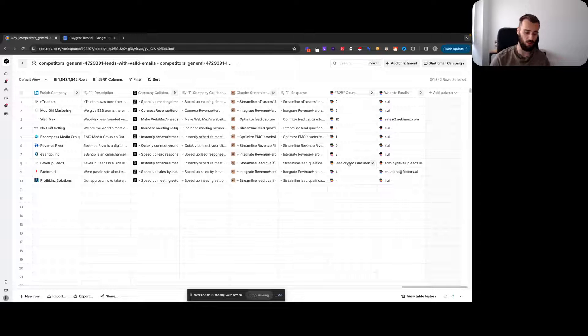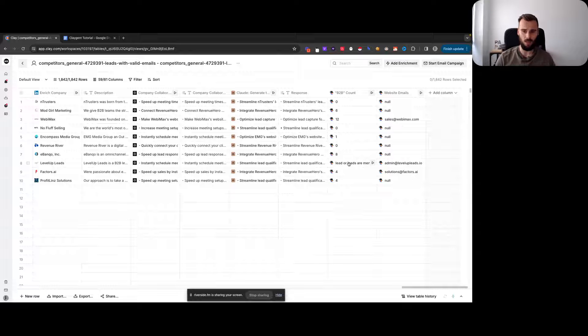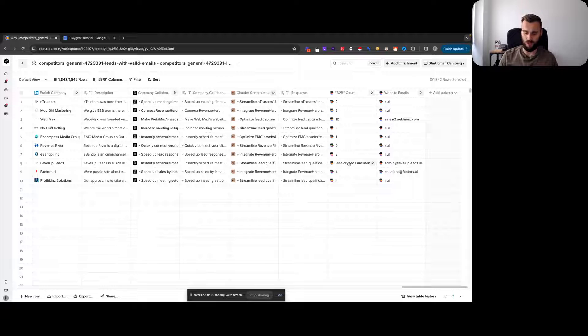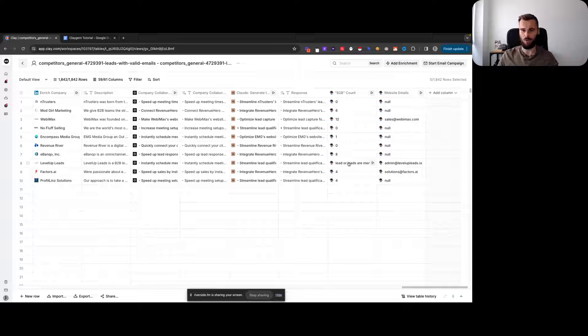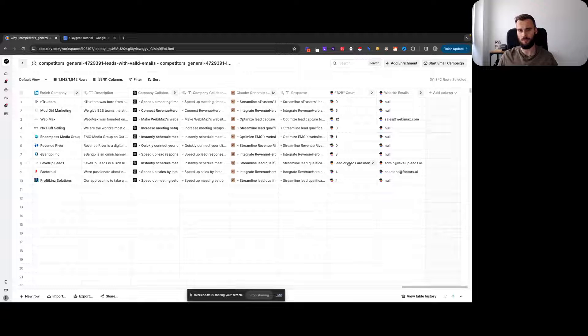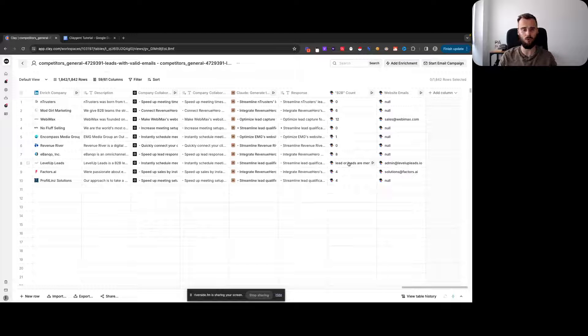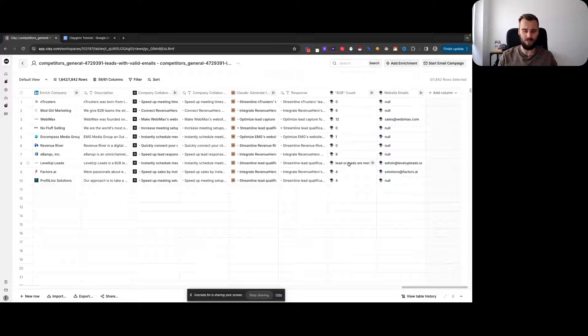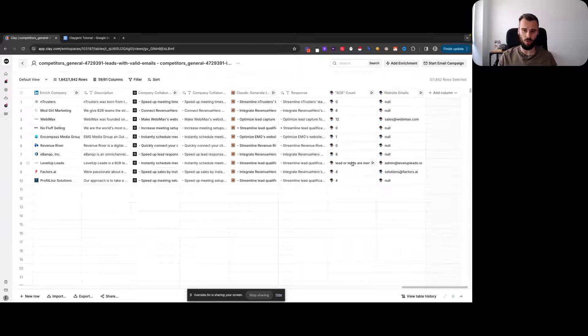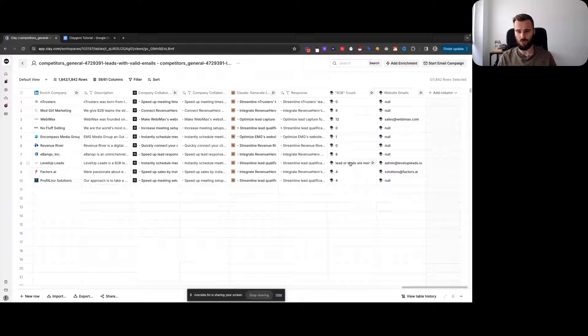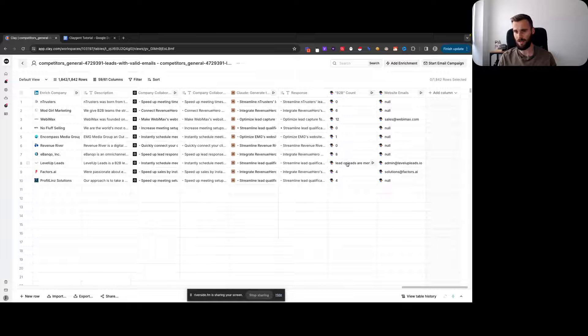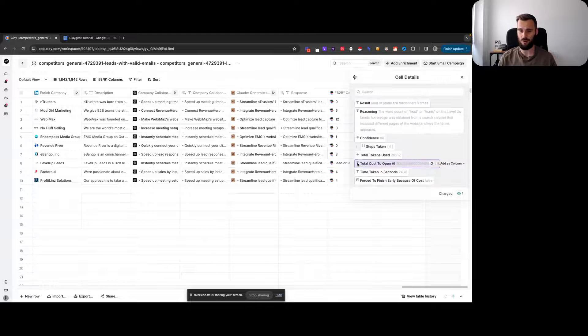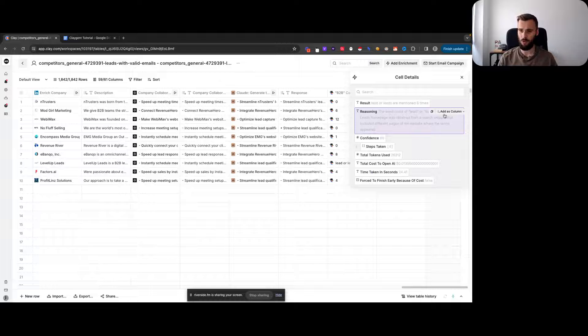Instead of spending hours trying to optimize your prompt and telling Claygent 'bad Claygent, don't do that,' instead of doing all that and spending time on that, there is a far easier workaround you can use. First, get your prompt to the point where it only messes up every now and then. If it does mess up, it's a small thing like here.